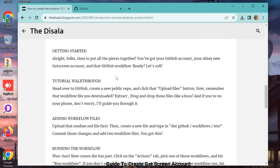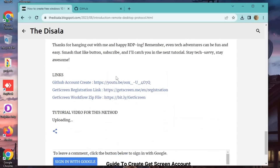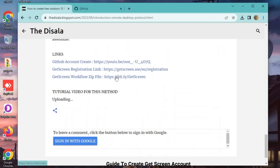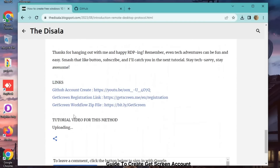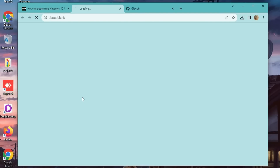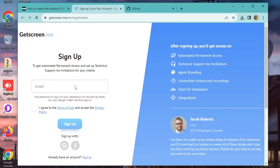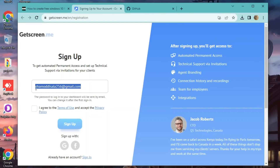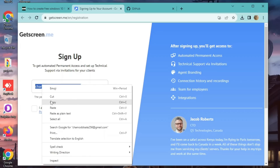Now that we've got GitHub sorted, let's tackle GetScreen. Creating an account there is a breeze, and I'll show you how — it'll take literally one second. After the account is created, just copy your GetScreen email. Easy as pie.